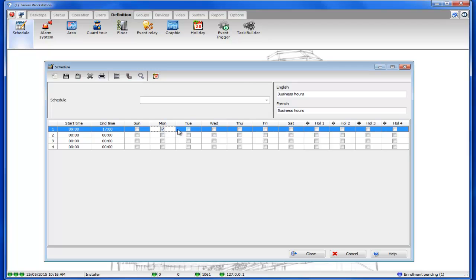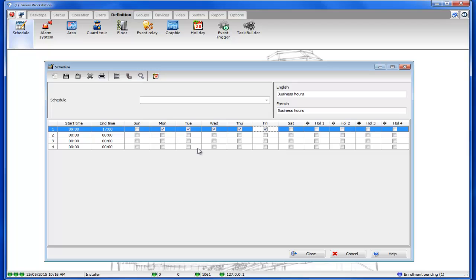Now for these days of the week we're going to check Monday through Friday and we'll make sure that none of the holidays are checked because if a holiday comes up we don't want the doors to unlock.